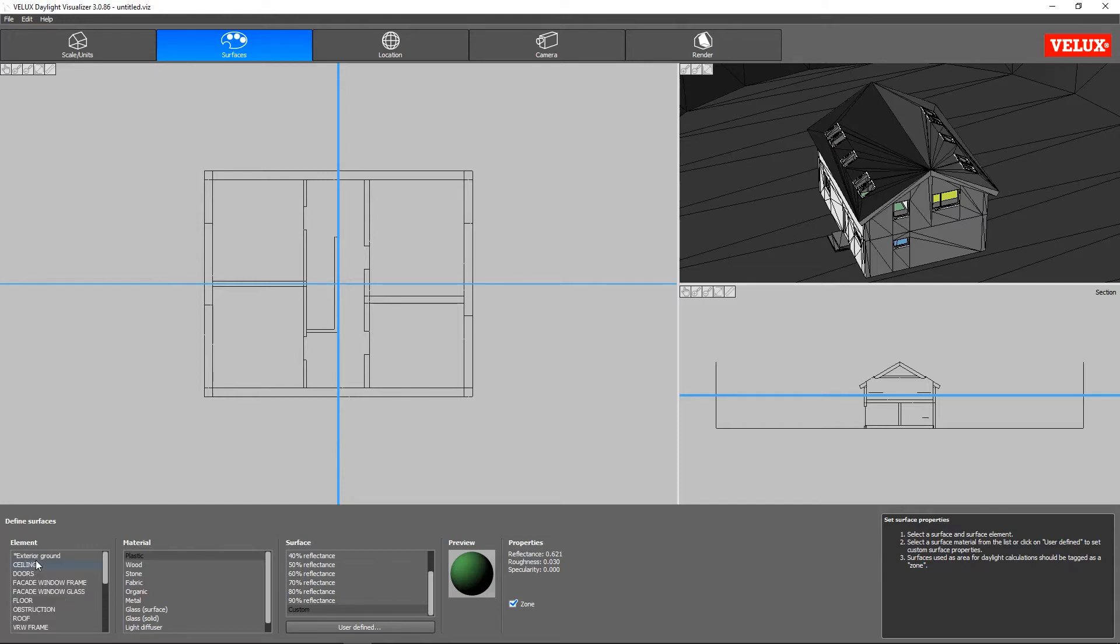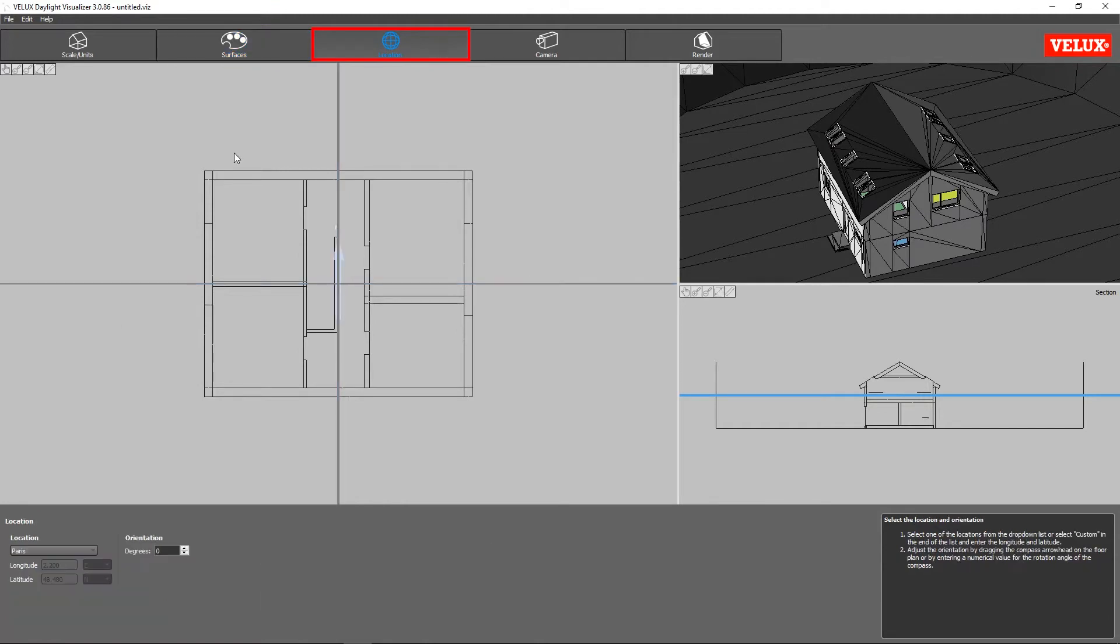In the next tab, we can define the location and orientation of the model. Choosing from the drop-down menu, we will click on Warsaw, Poland.